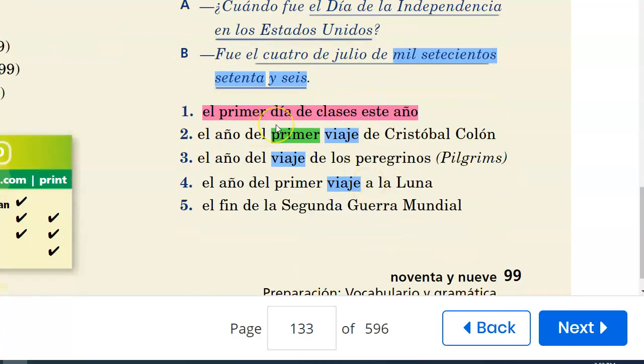The dates we'll cover include: the start of the academic year; el año del primer viaje de Cristóbal Colón — the first arrival of Christopher Columbus to the Americas; el año del viaje de los peregrinos — when the Pilgrims first came to the Americas; el año del primer viaje a la luna — when we first successfully landed on the moon; and el fin de la segunda guerra mundial — the end of World War II.